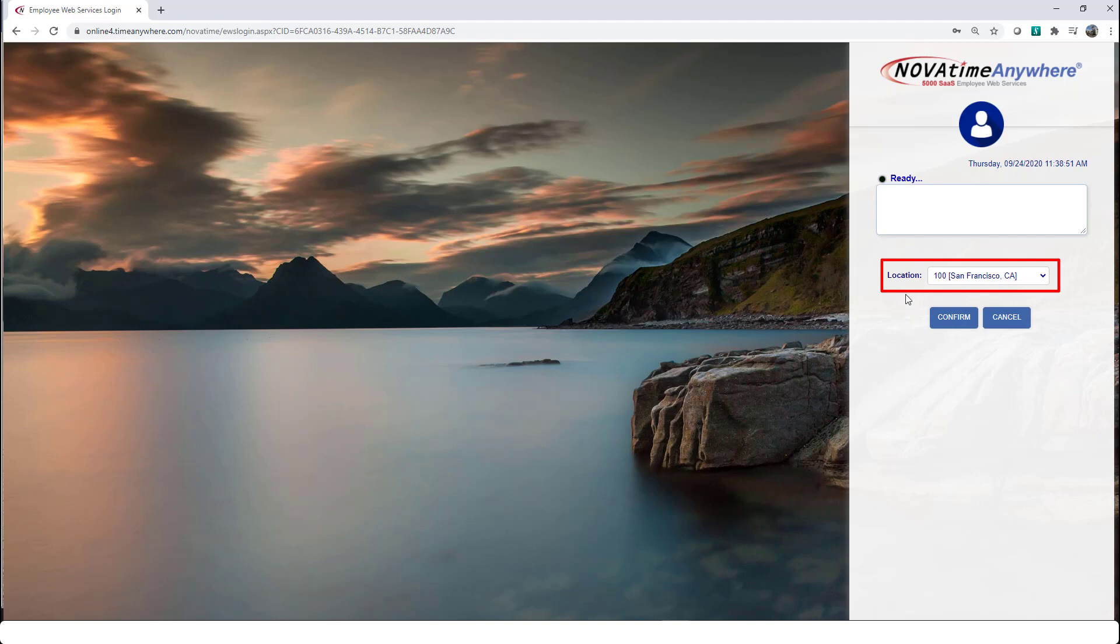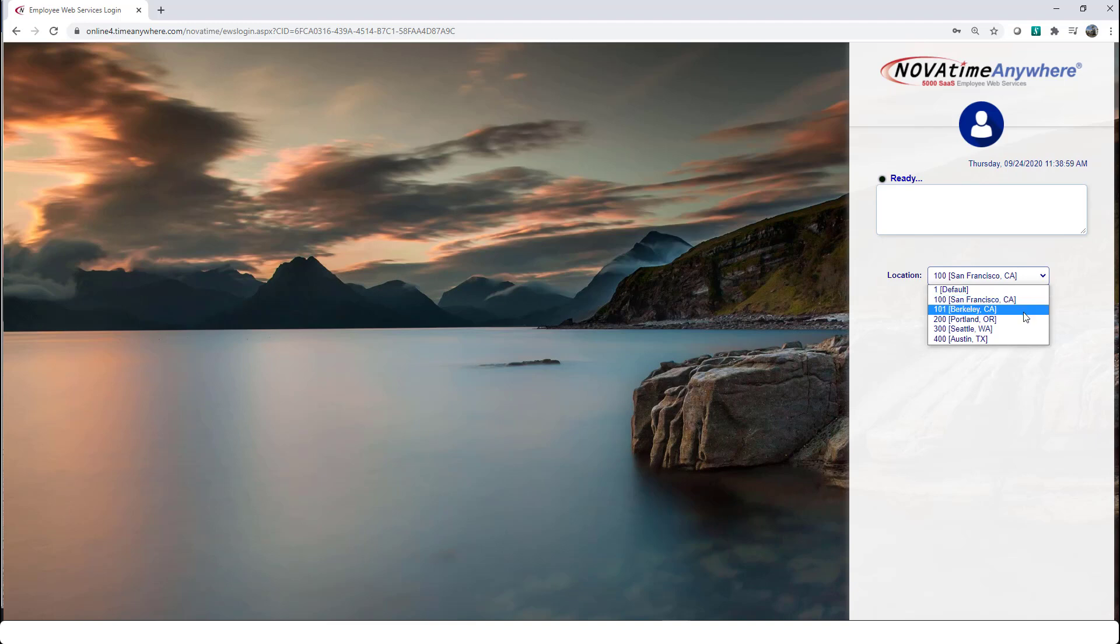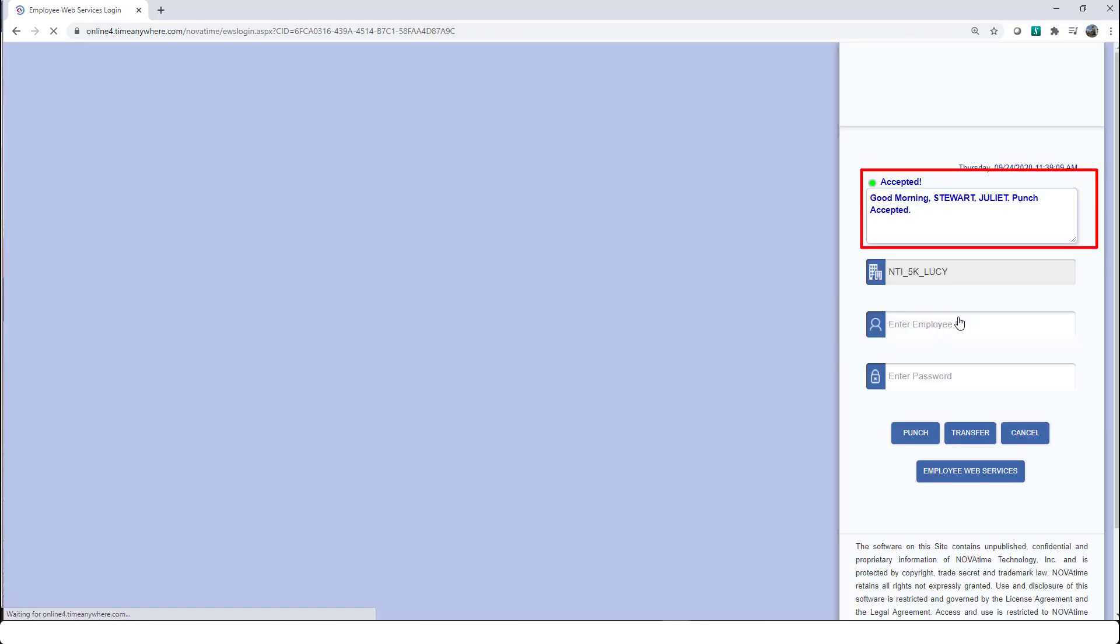For this example, we have access to transfer to different locations. My default location is San Francisco. But today, I'm going to need to work at the Berkeley, California location. I proceed and make the selection, then confirm the entry.